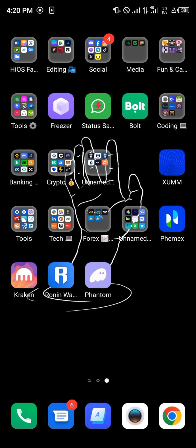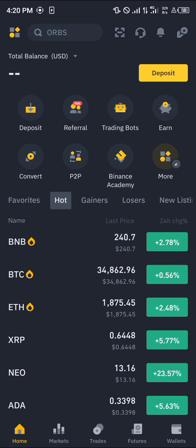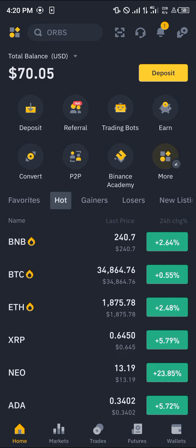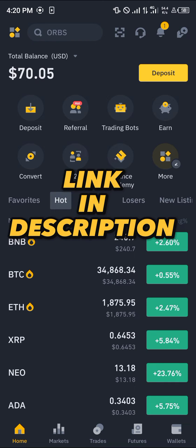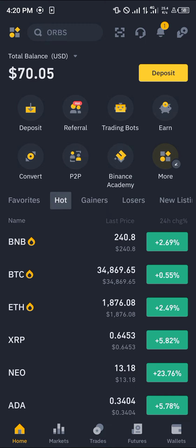Now minimize and open up your Binance mobile app. Make sure you have an account on Binance. If you do not, using our link in the description gives you a chance to claim 100 USDC worth of trading fee rebates when you register and verify your account.